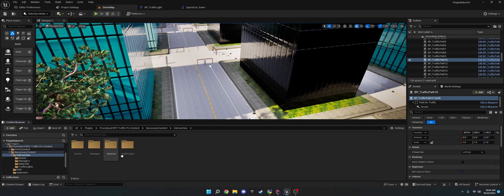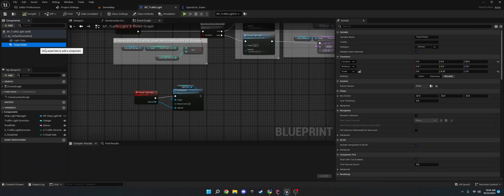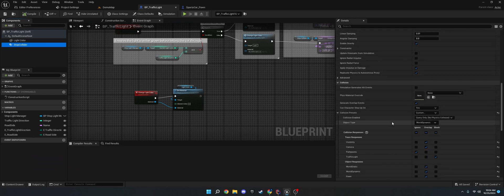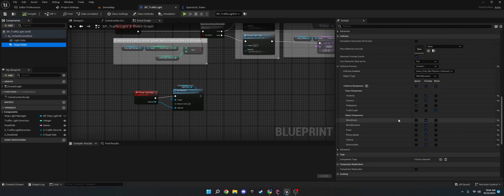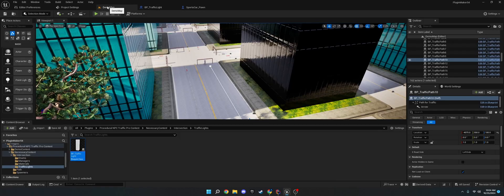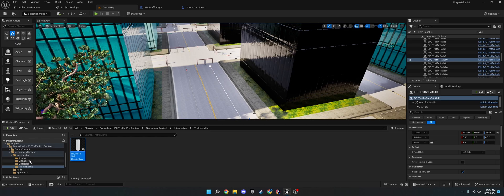You will now have to go into the necessary content. Go to intersection, traffic lights, BP traffic light. Go to stop collider. And then check to make sure that the traffic light collision response is there, and it's set to block. So that the line traces can detect it, and the cars can stop at the traffic.